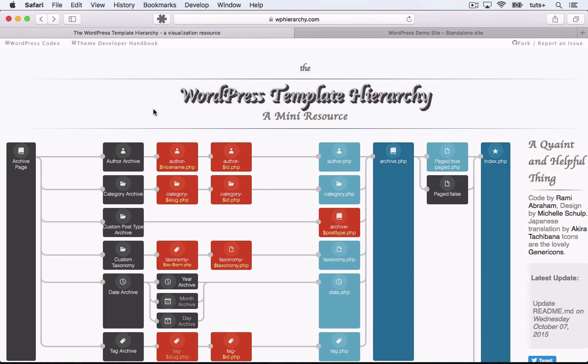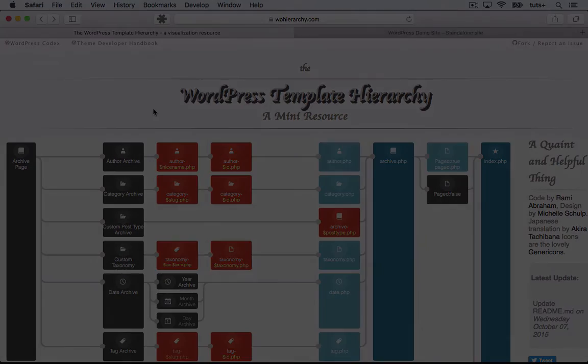Once you've finished this course, you'll understand how the template hierarchy works, and you'll be able to use it to create the right files in your own theme.